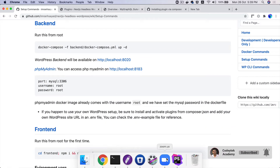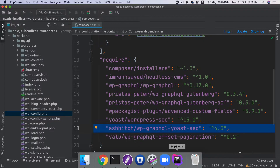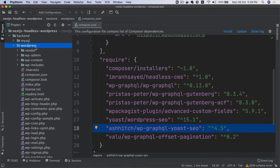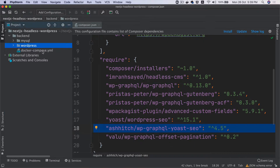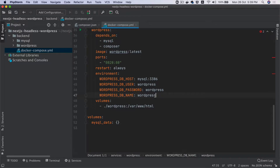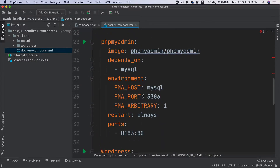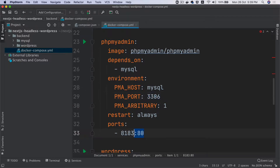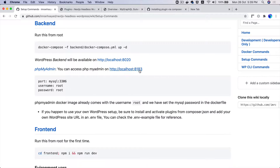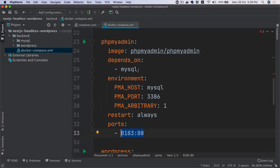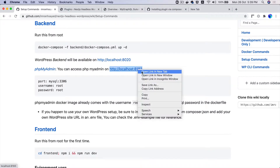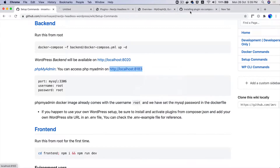When we were discussing the Docker Compose file, we discussed that we exposed port 8183 to access our PHPMyAdmin. So let's go ahead and open it.